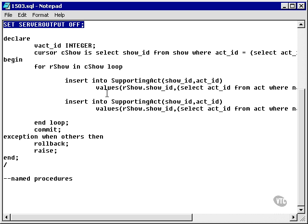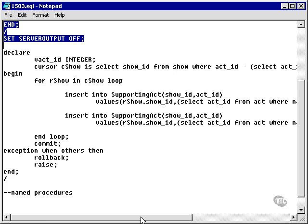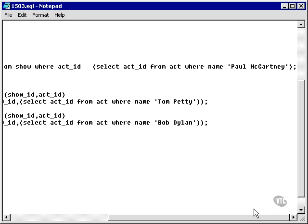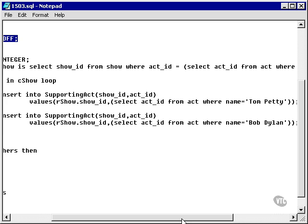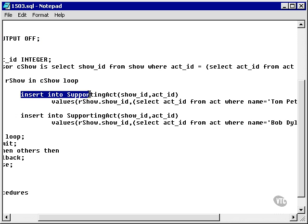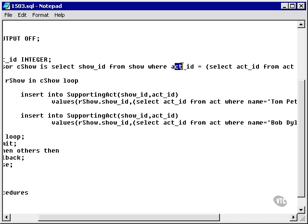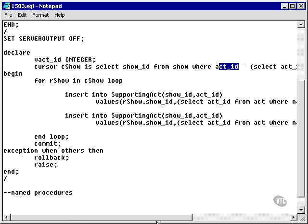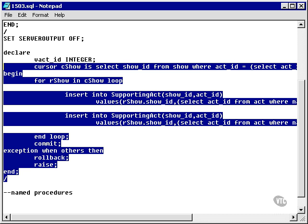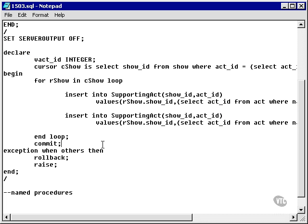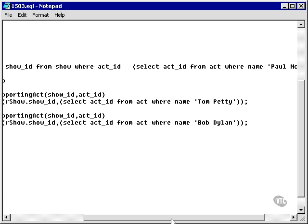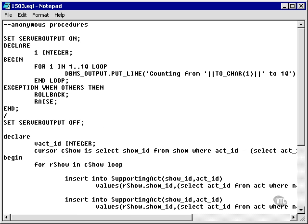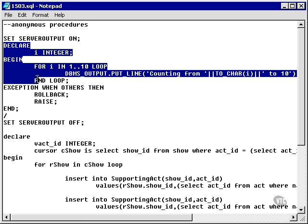Here's another slightly more complex anonymous procedure. It builds what's called a cursor, which we'll get onto later. And then it does things to the supporting act table based on the acts and shows that were selected to create supporting act records. This particular anonymous procedure is part of the schema scripts that we use to create the concepts schema database and all its data. Don't worry about that for now. I'm just showing you that it's a little bit more complex than simply something such as this.